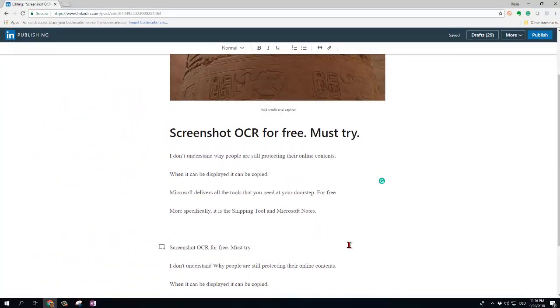So that is a screenshot OCR for free. You must try it. Goodbye!